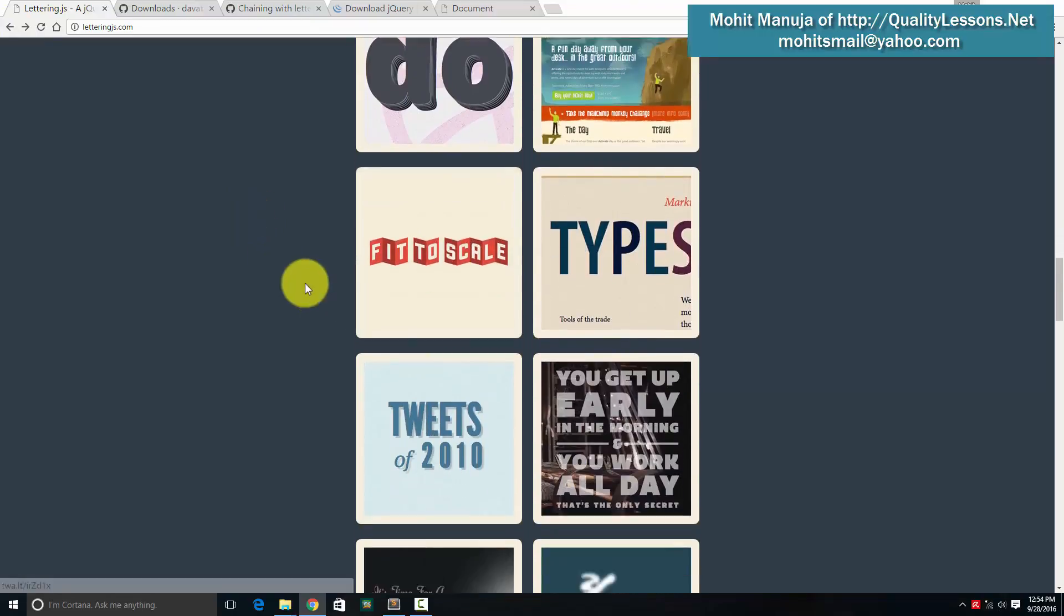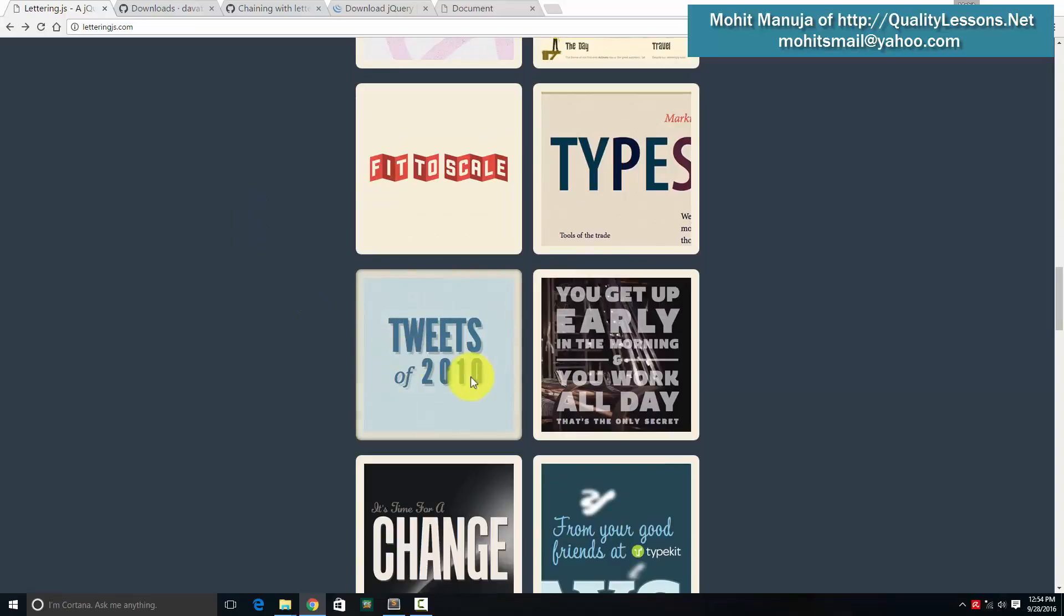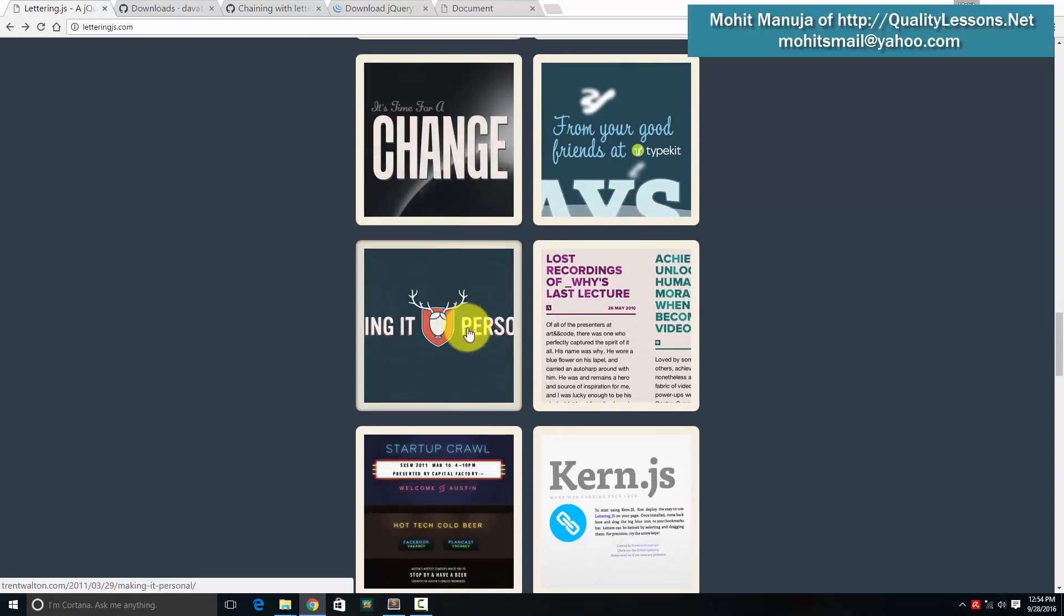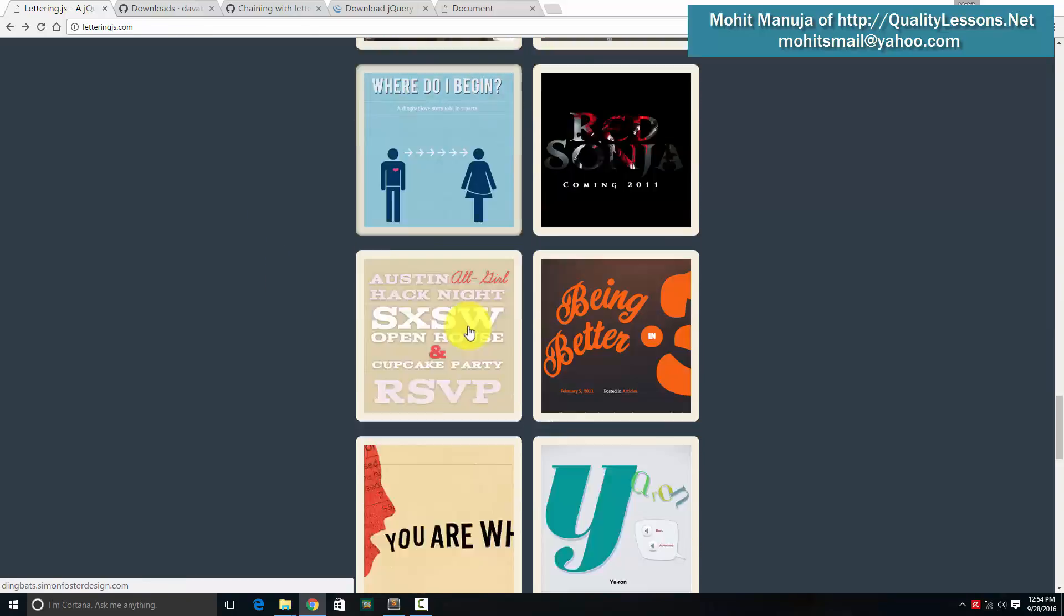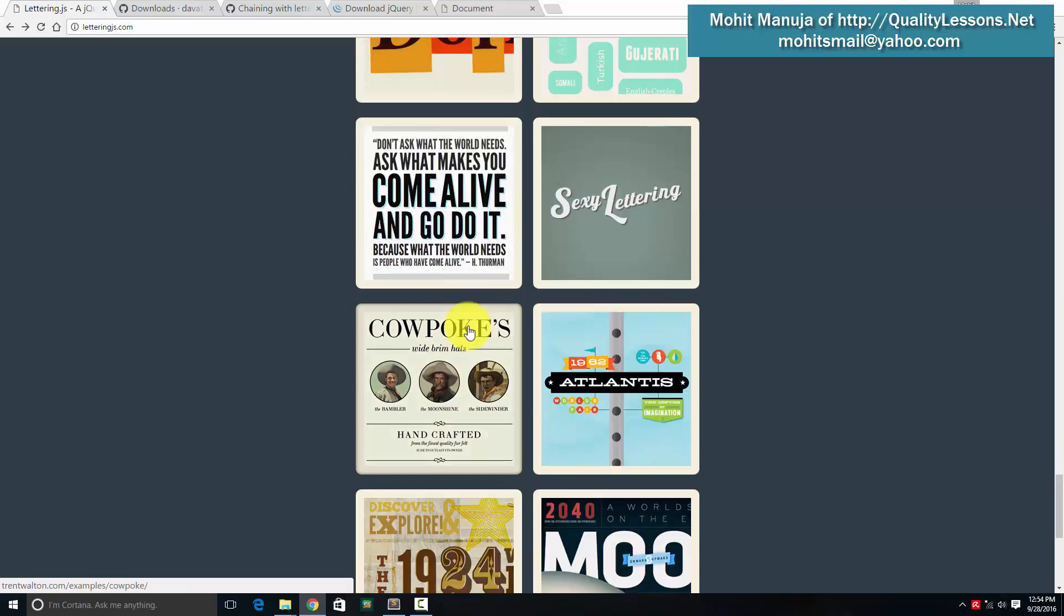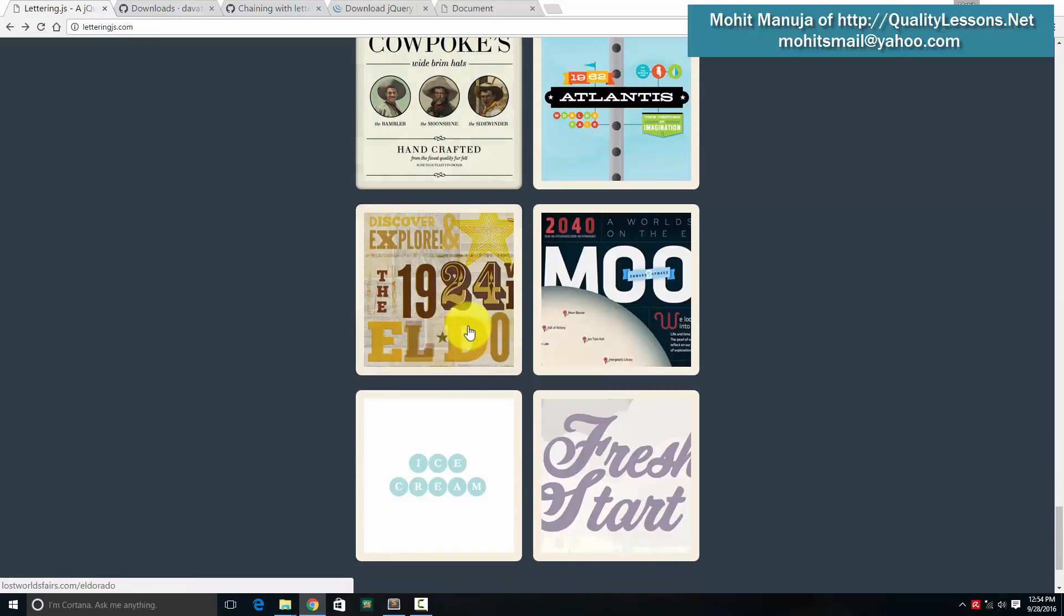Look at this beautiful effect. Look at this. All because of lettering.js. I hope you found something useful. You have a good day. Bye bye. Peace.